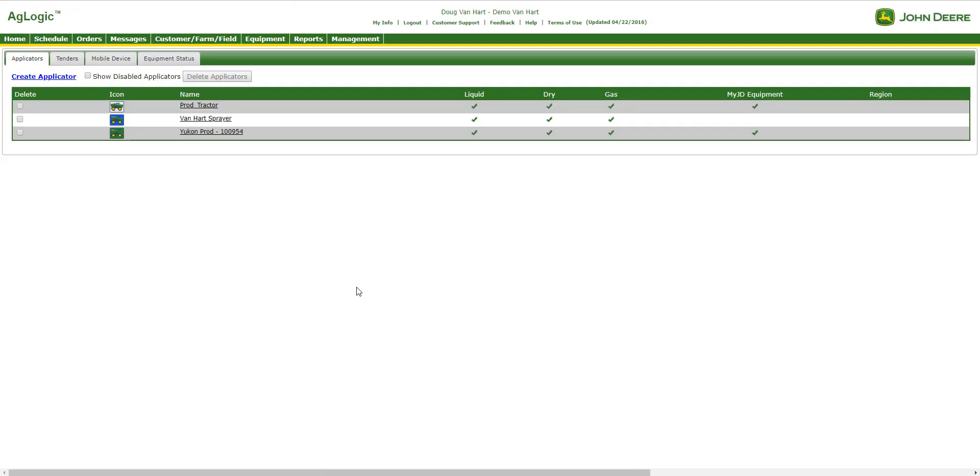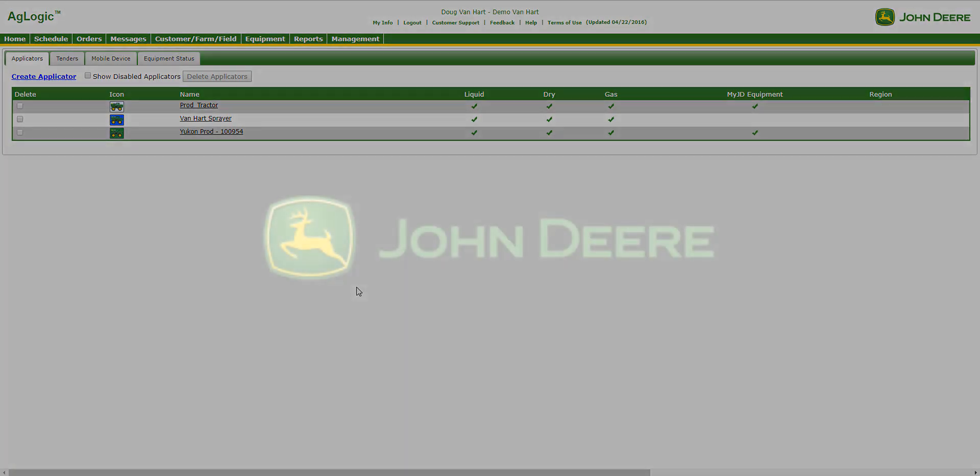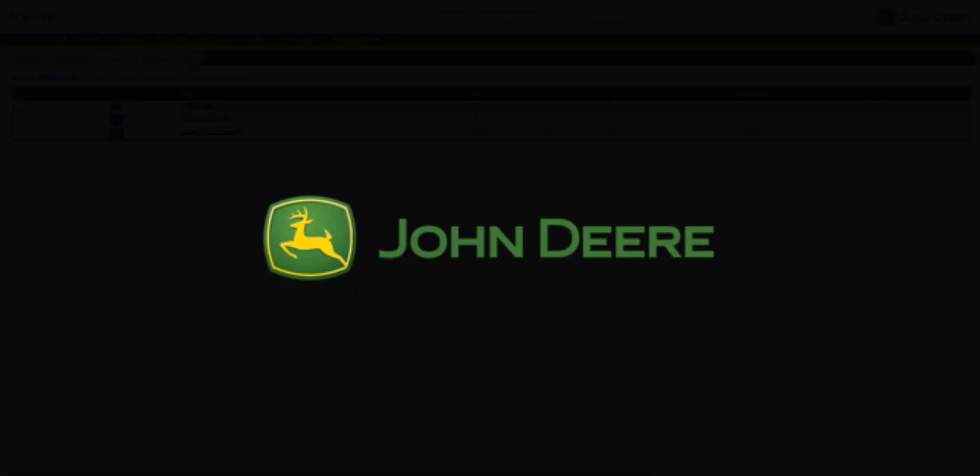Now anytime a work order with a prescription file is assigned to an applicator, the Rx file will automatically be sent wirelessly to the John Deere or Raven display inside the applicator. Now your applicators are ready to head out to the field. Thanks for watching.